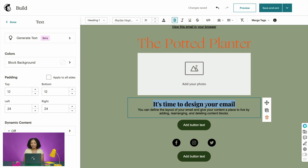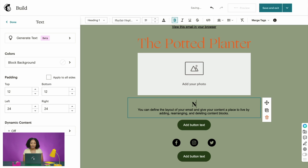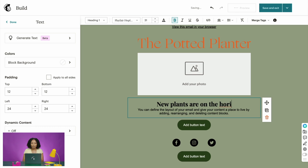Next, you can use this heading content block to add header text to your email. After you add or click a heading block, you can enter your text directly in the email. We're sending an email about an update in our inventory and a sale announcement, so we'll type in something to let our audience know what the email is about. Let's type: 'New plants are on the horizon.'